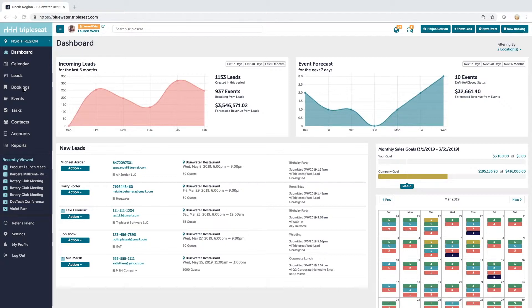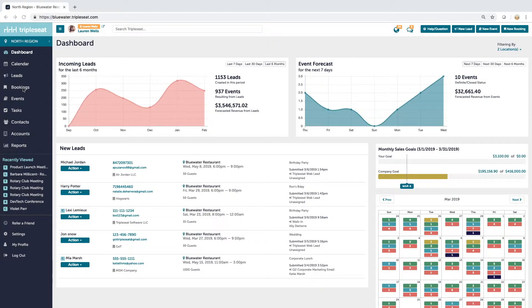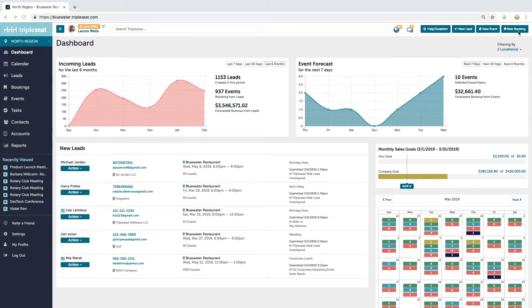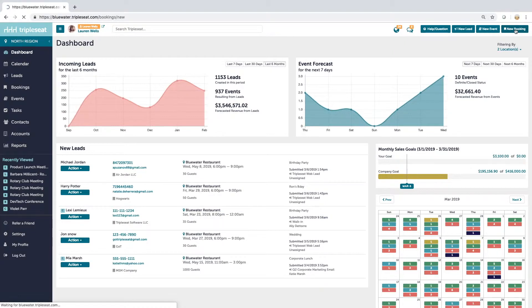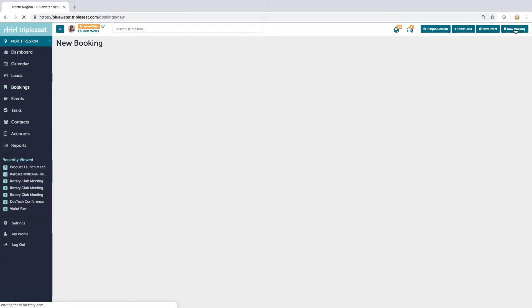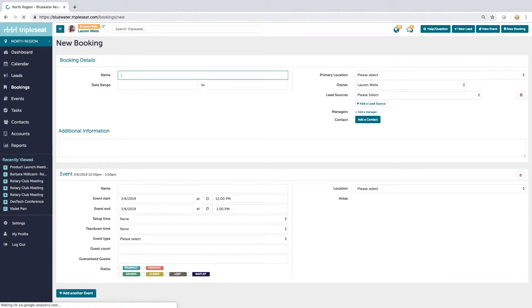This is really geared towards people that are going to find this useful, people that have groups coming in like conferences or weddings or meetings or maybe a club that meets every Tuesday for a couple of months, anyone that has multiple events that are related to each other. If you're just doing a one-off event, a baby shower for example on a Sunday afternoon, just carry on as normal. Let me jump right in and create a booking. I'm going to go right over here to new booking.